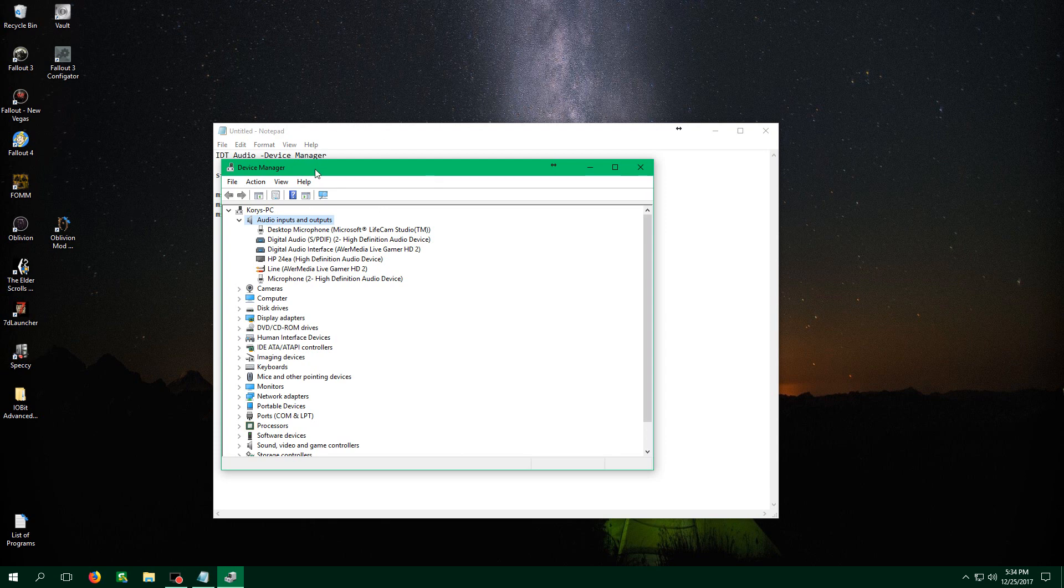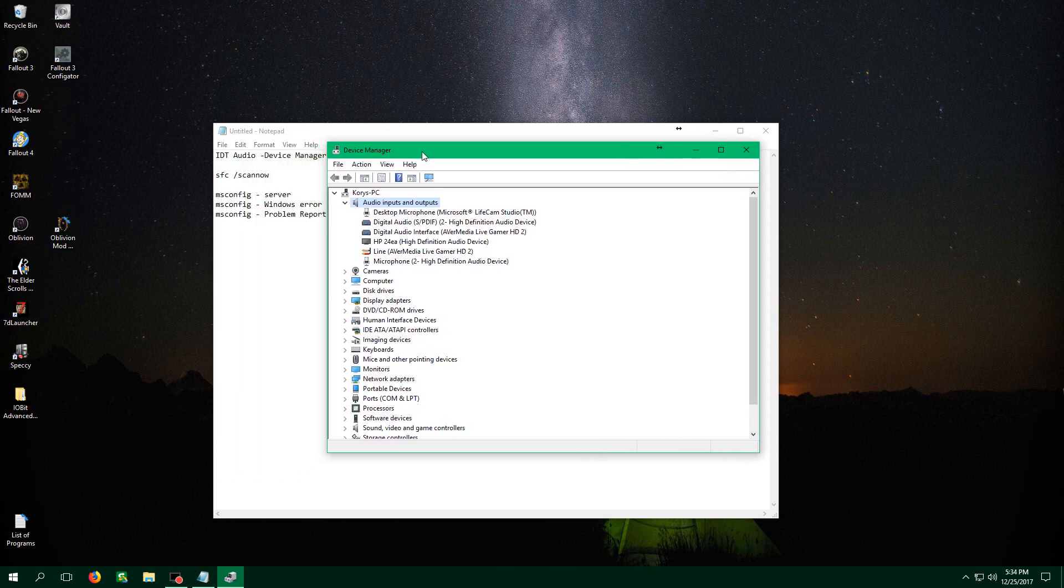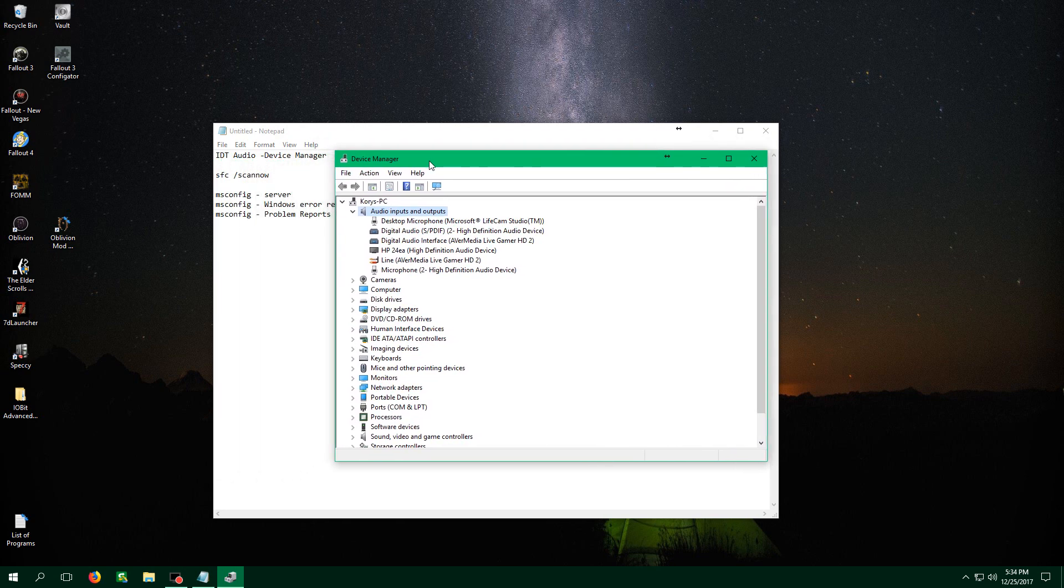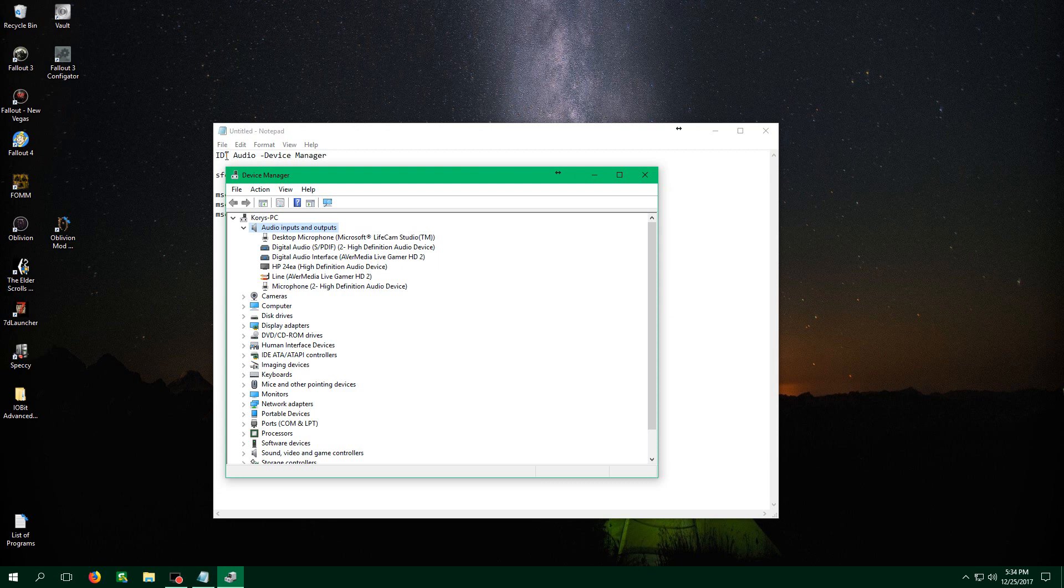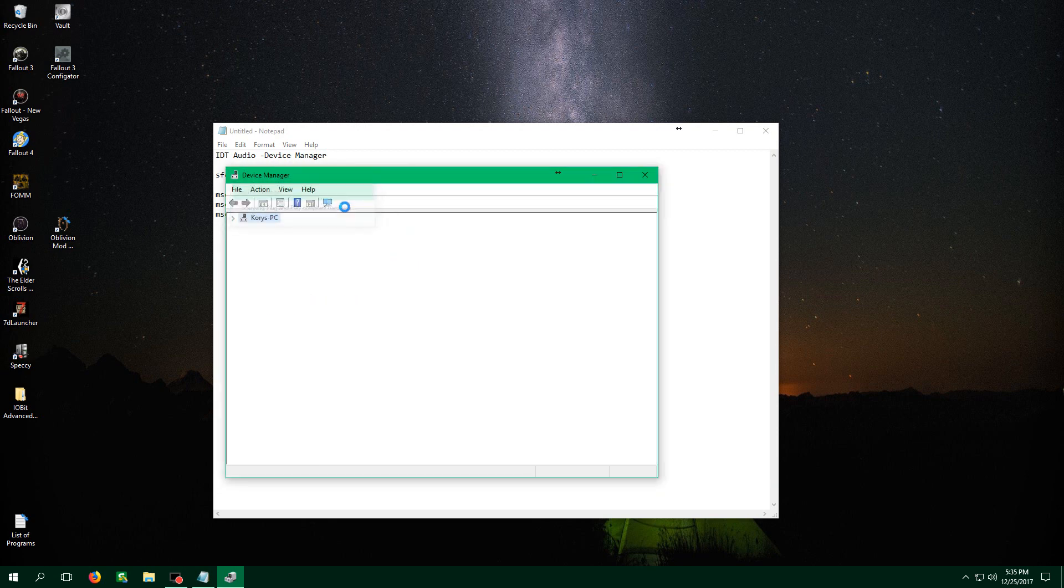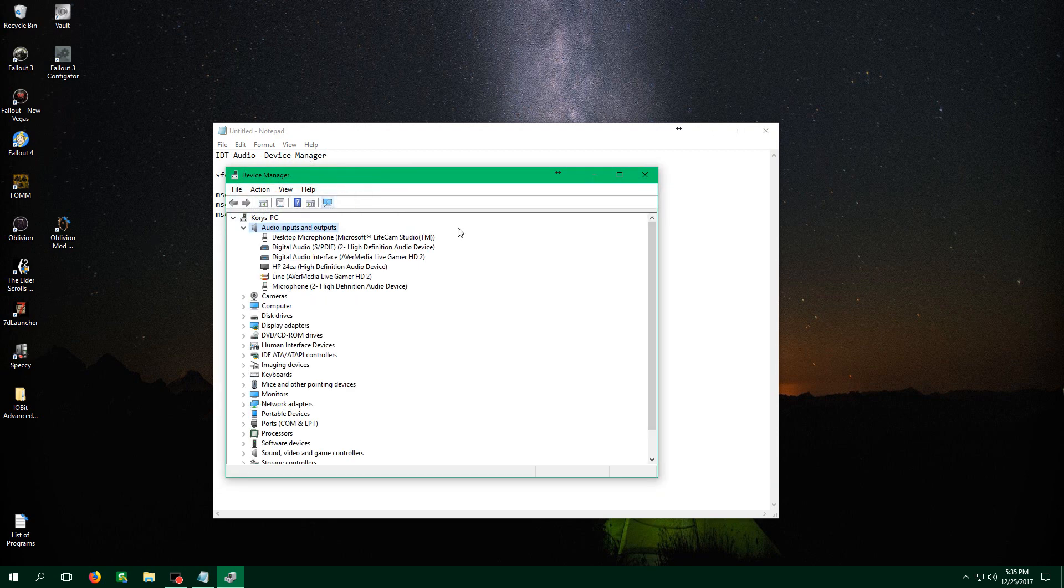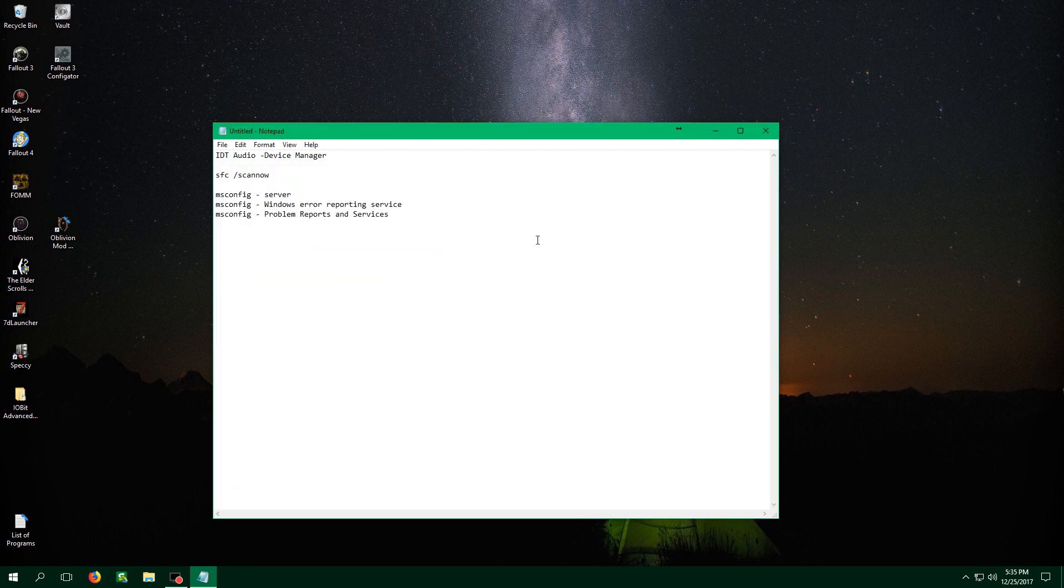Also another thing that should not be a concern is removing that driver will have no impact on your audio. Your audio will still work fine and if for some reason you have an issue with that at all, you can always hit scan for hardware changes and your default audio driver should reinstall, but that should not be the case.